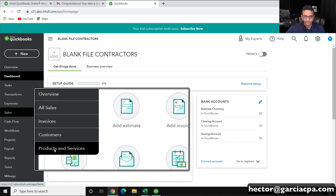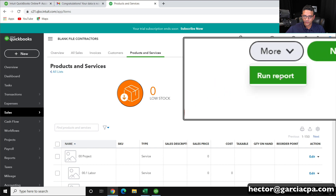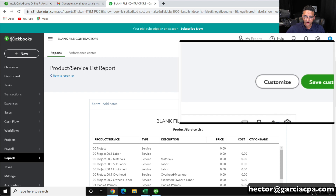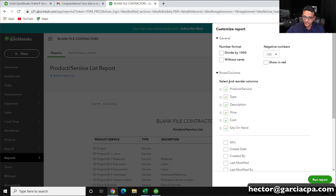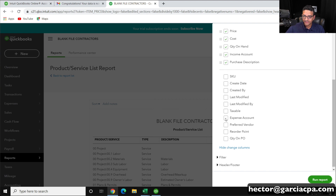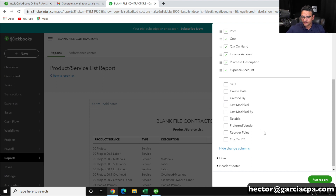So when I import that products and services list, it applies to my new chart of accounts, which is based from the same company file. I'm going to go into Sales and Products and Services, then go to More and Run Report just as we did before. But now I'll click on Customize to customize the report, then click on Change Columns. I'm going to add income account, purchase account, and expense account as new columns, because those things can be imported as well.